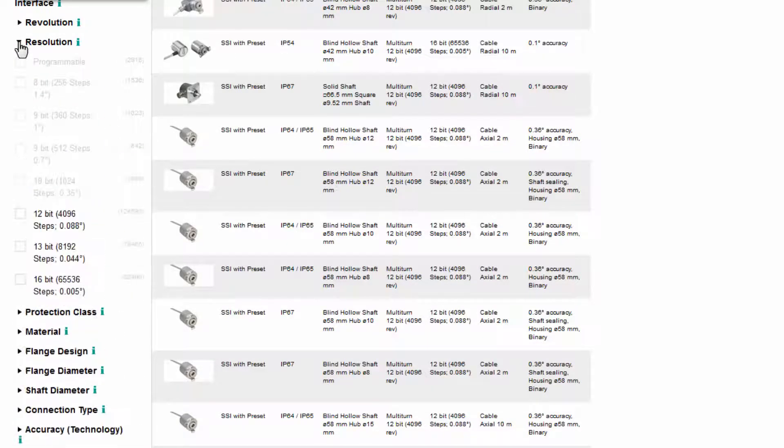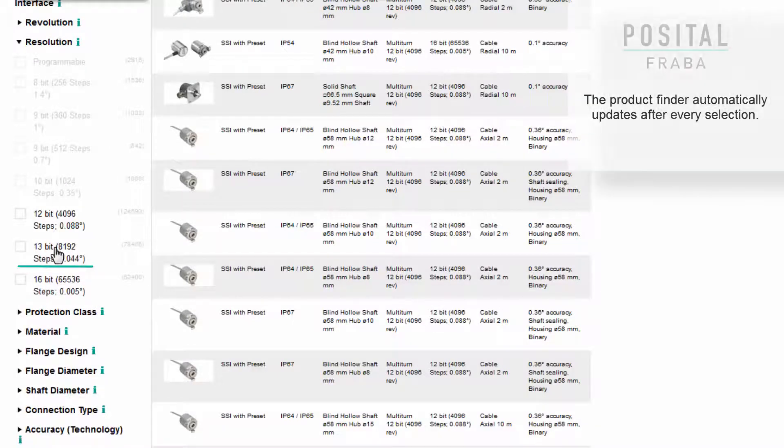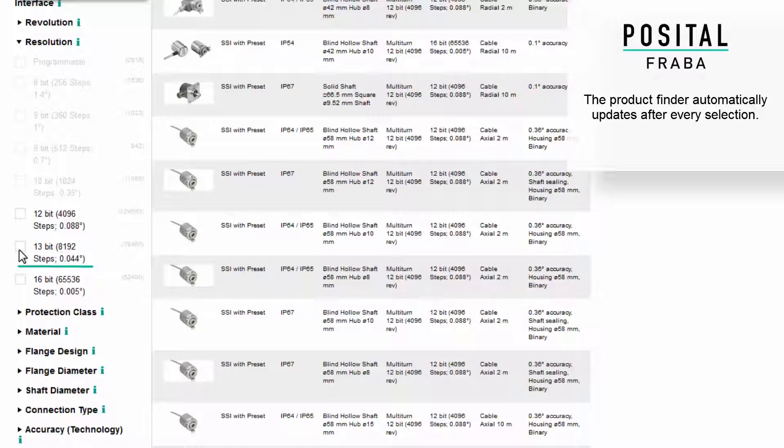Select the resolution. Products displayed are updated with every selection.